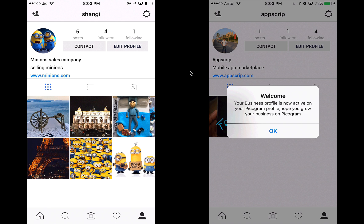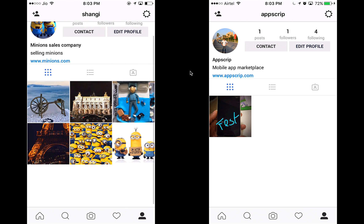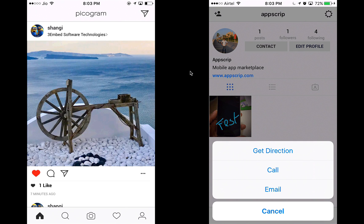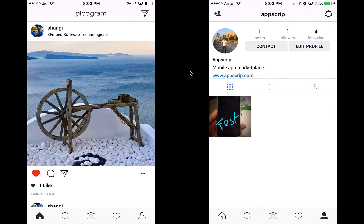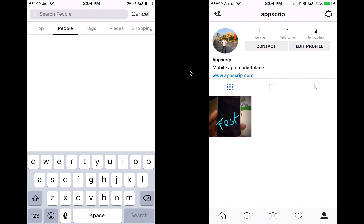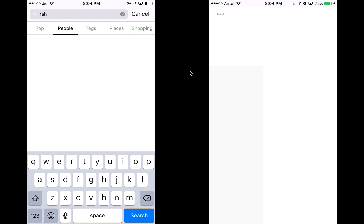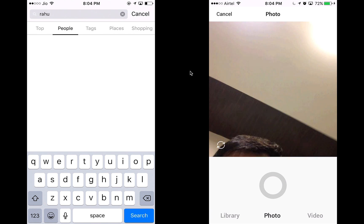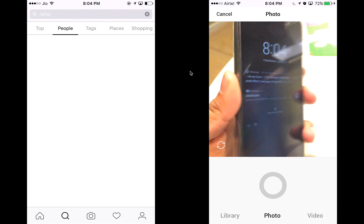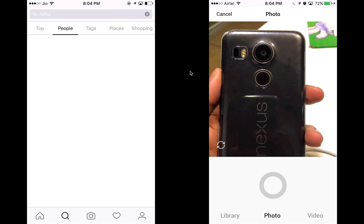My number is confirmed. I can add my email address — this is the contact information that will be visible to all people who see my profile. The app creates my business profile and gives me an alert. Now when anyone sees my profile and clicks on my contact, they'll have options to call me, email me, or get directions to where I am.